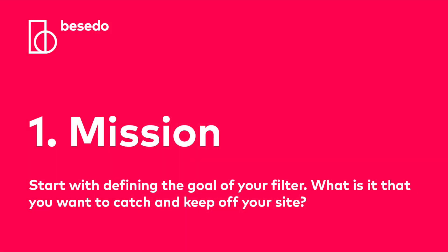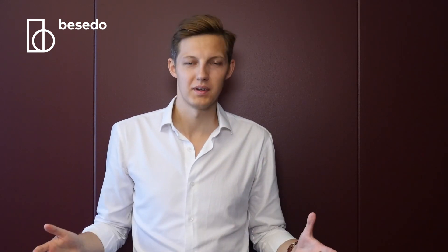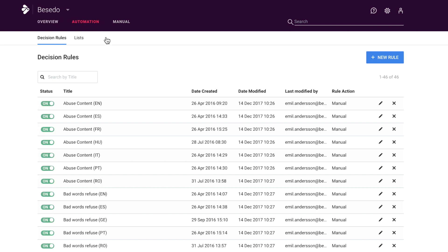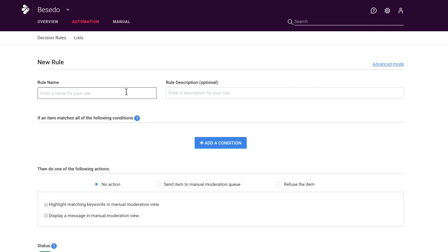Step number one: mission. Start with defining the goal of your filter — what is it that you want to catch and keep off your site? When you have decided the goal, make sure to name it something descriptive, because you will likely end up having a bunch of different filters and it's important to know what each filter is at first glance. For example, if we want to remove illegal drugs from your site, we would name the filter something like 'drugs' or 'prevent drugs'.